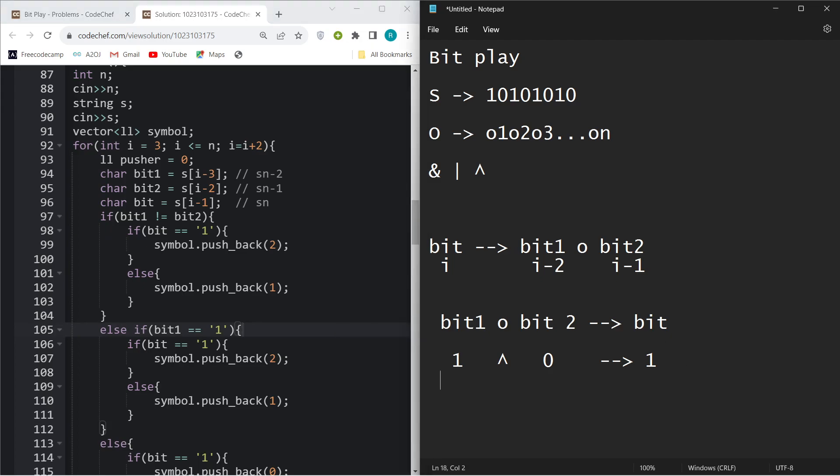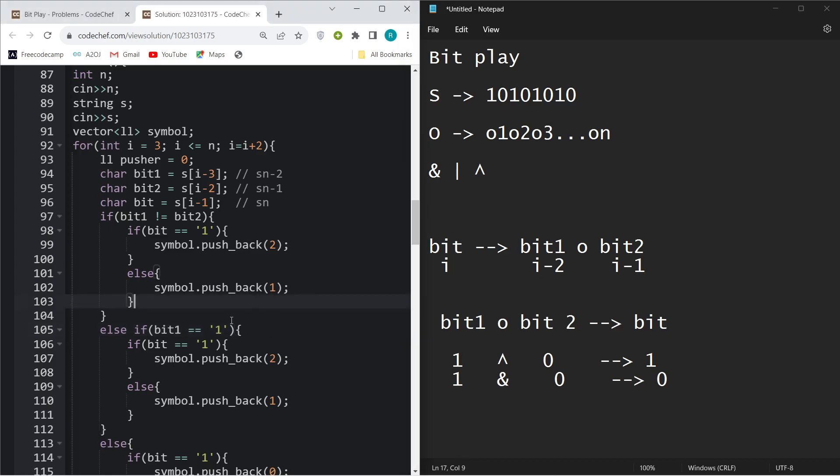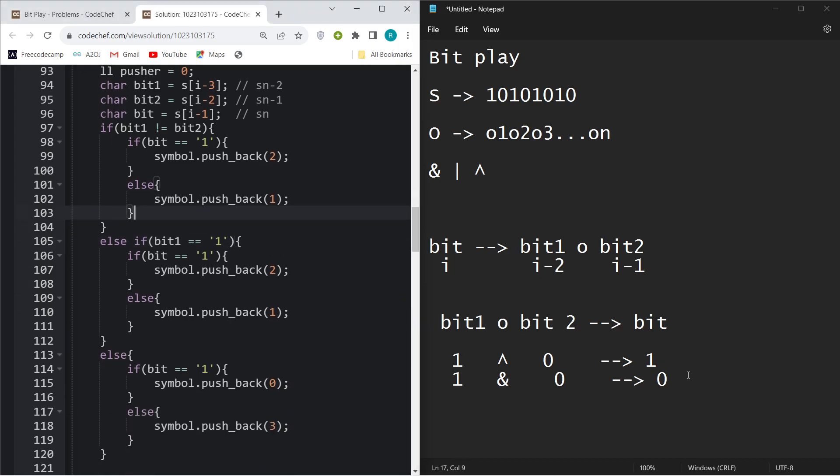If bit equals 0 and bit1 and bit2 are different, so bit1 and bit2 are different here and bit equals 0, the only operation you can perform here is AND operation. So I will just push back 1 over there.